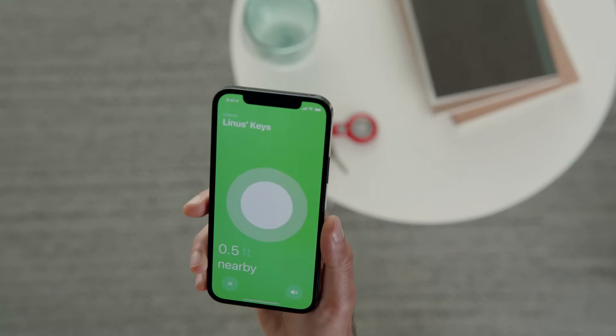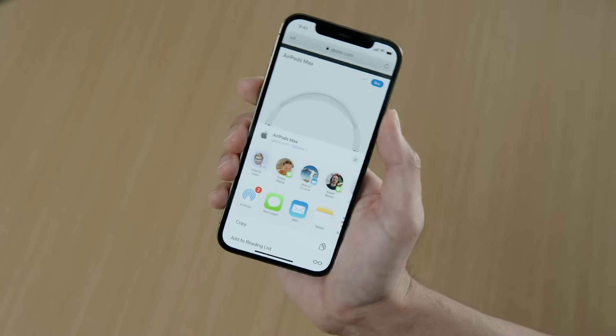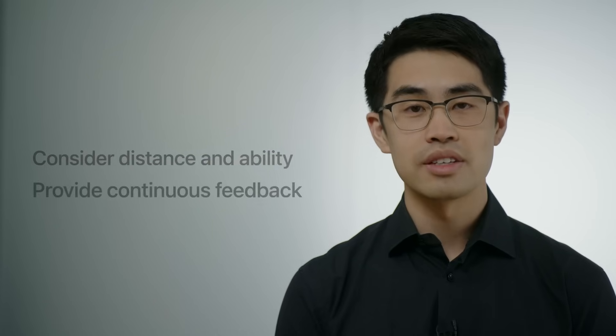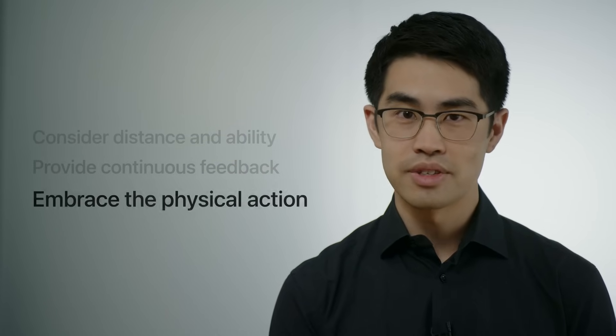With the enhanced spatial awareness enabled by the U1 chip in the latest Apple products, we've been able to deliver more capable and responsive experiences for AirTag, HomePod Mini, and iPhone. And now, thanks to new APIs and the ability to interact with third-party hardware that you build in iOS 15, you can now bring these kinds of experiences to your own products. In designing these interactions, we learned that it's important to consider distance and ability, provide continuous feedback, and embrace the physical action.